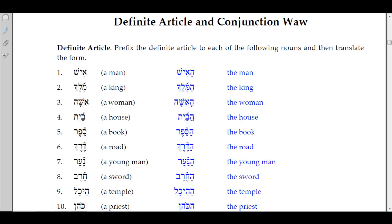Number five: 'sefer,' a book. We add the hey, patach, and dagesh forte to the samech: 'ha-sefer.' The accent remains on the first syllable of the noun. Number six: 'derek,' a road. We have 'ha-derek' — hey patach and doubling of the first letter, the dalet: 'ha-derek,' the road.